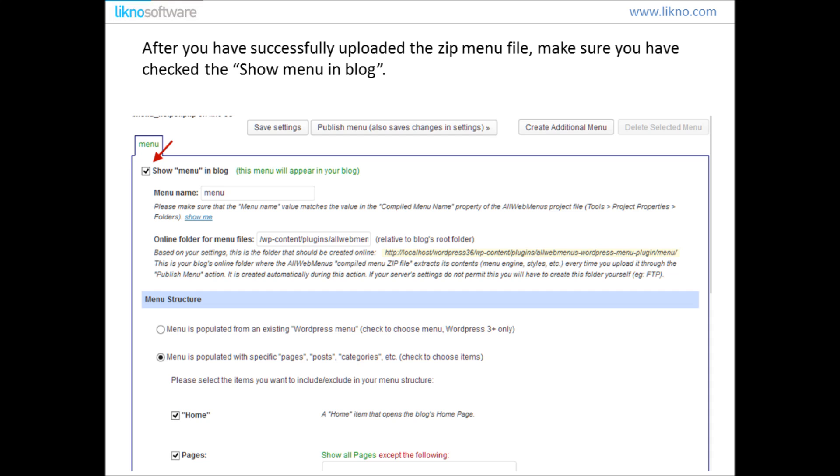After you have successfully uploaded the zip menu file, make sure that you have checked the show menu in blog.